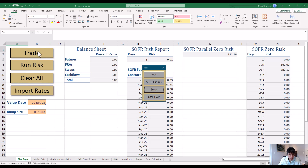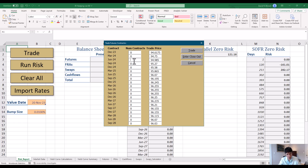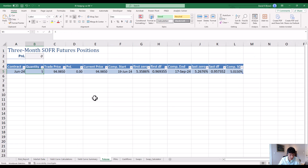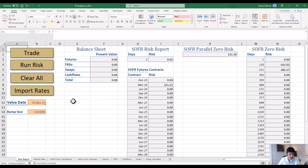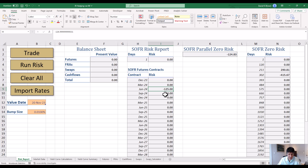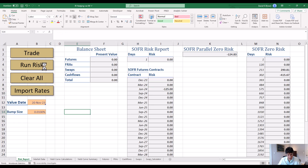We've done FRA and SOFR futures. If I go long five of the Junes — I can change the trade price if I want — this is the current price of the futures contract. Clicking Trade, we can see on the futures page I've got five at $94.85. Running risk: I'm long five, so if rates go up I lose money at $25 per basis point, losing $125. Clearing out and running risk again is a good check to make sure everything's empty. Clear All, run risk — everything's fine.